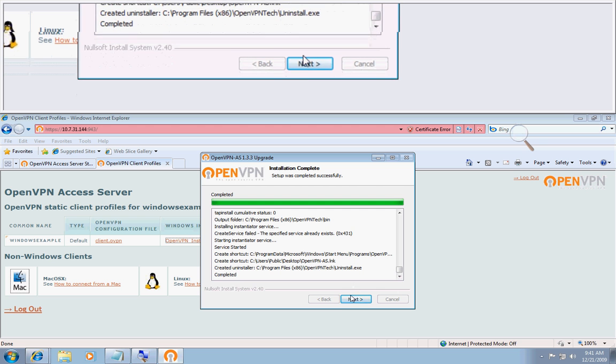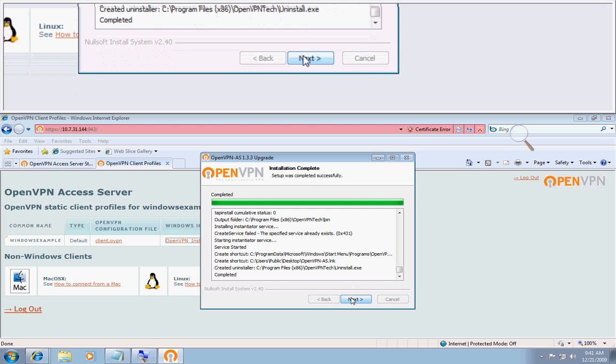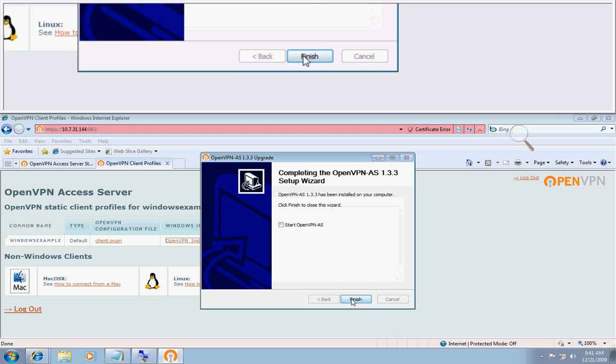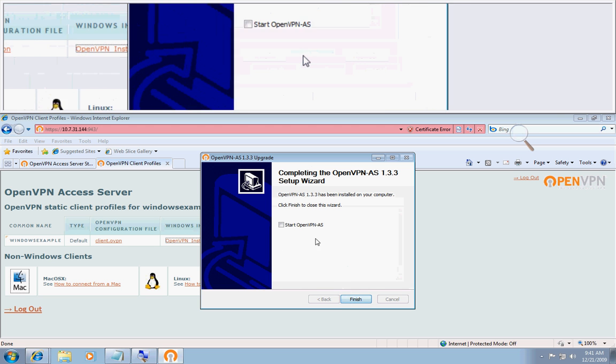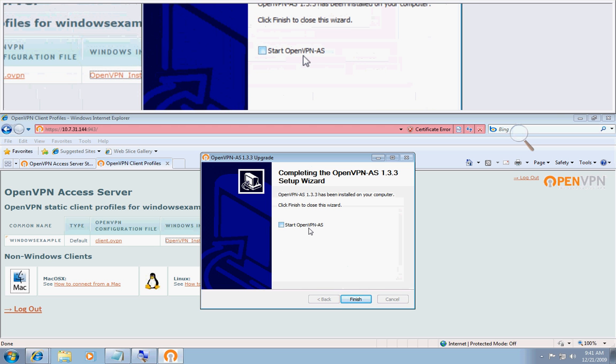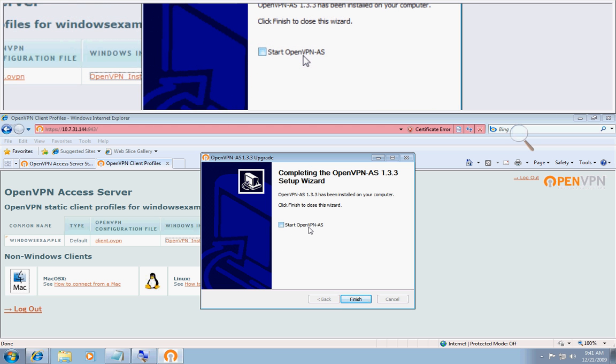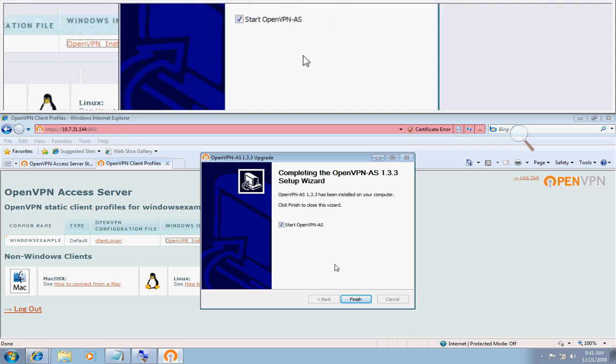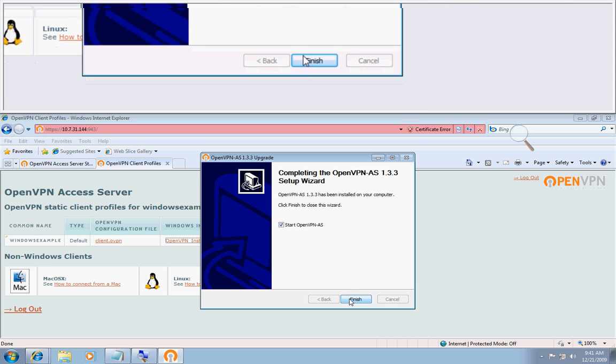So now we're here and it has completed. I'll click next and I'll check the box that says start OpenVPN AS. Click finish.